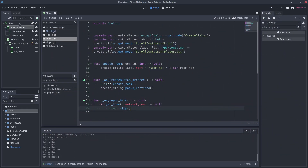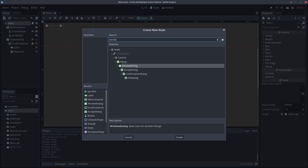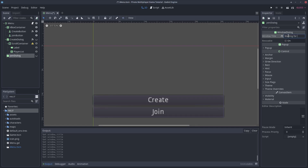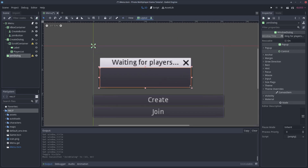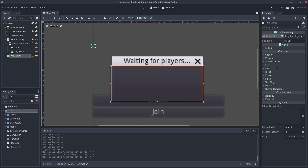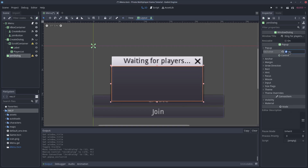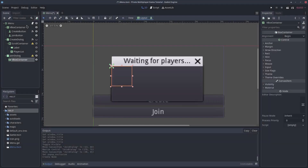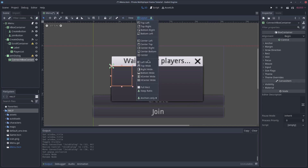Let's make the join dialog. Add a WindowDialog node in the menu scene. I use a WindowDialog instead of an AcceptDialog, like the create dialog, because I don't want a confirmation button. Put some title to the window, like 'Waiting for players'. Check 'Exclusive' if you don't want the window to close when you press outside. We will make the client able to choose a room ID to join the room he wants.